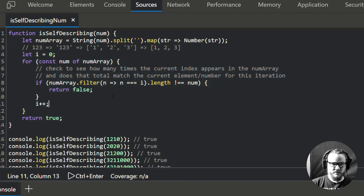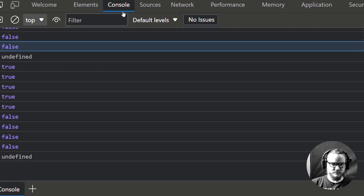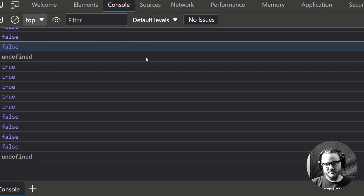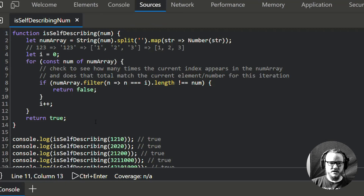Running it again — one, two, three, four, five trues and one, two, three, four falses — it's working properly.